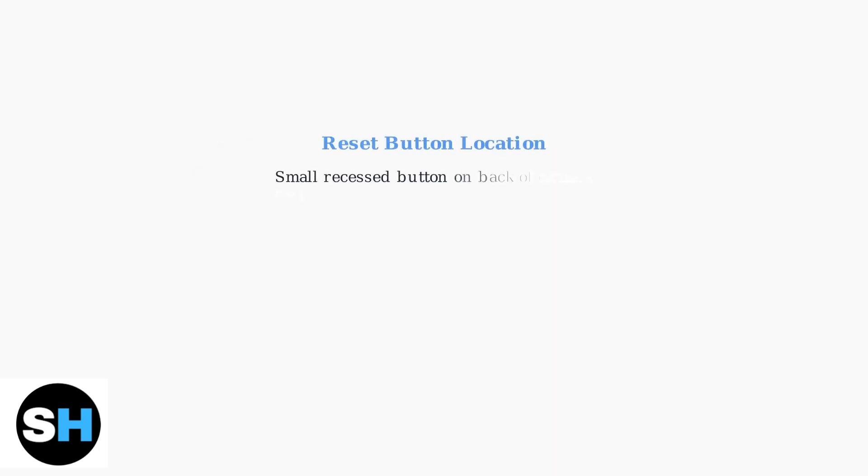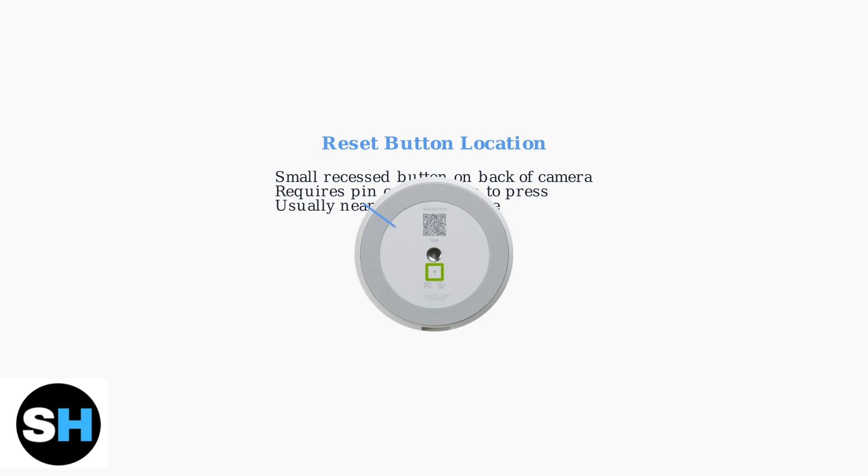The reset button is located on the back of your Nest Cam, usually beneath or to the side of the mounting plate. It's a small, recessed button that requires a pin or paper clip to press. Knowing its location beforehand will make the reset process much smoother.